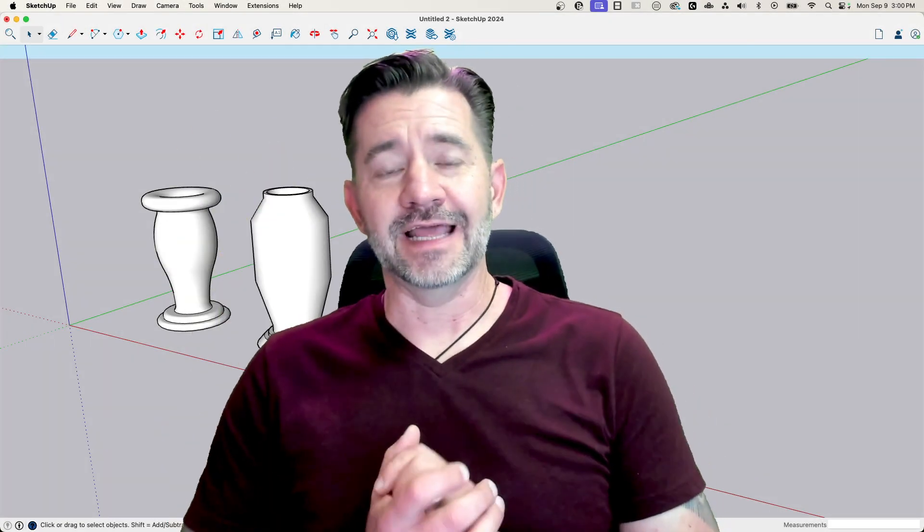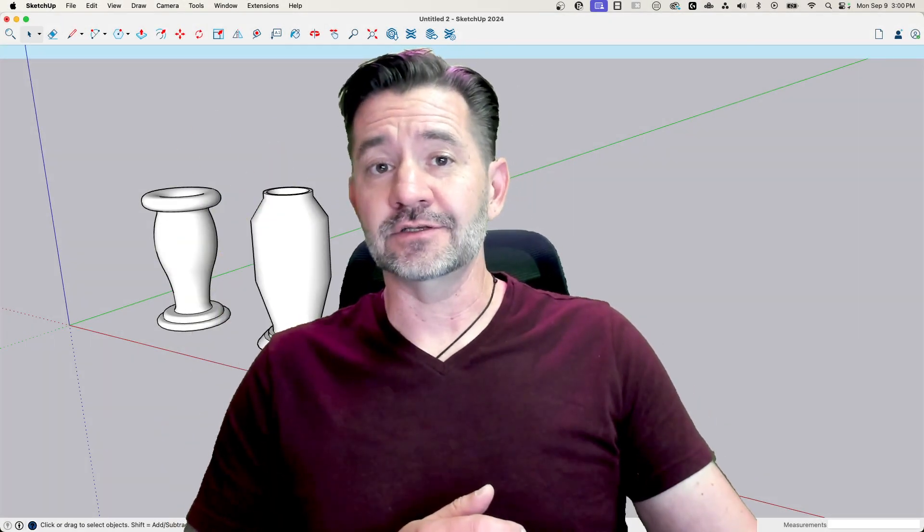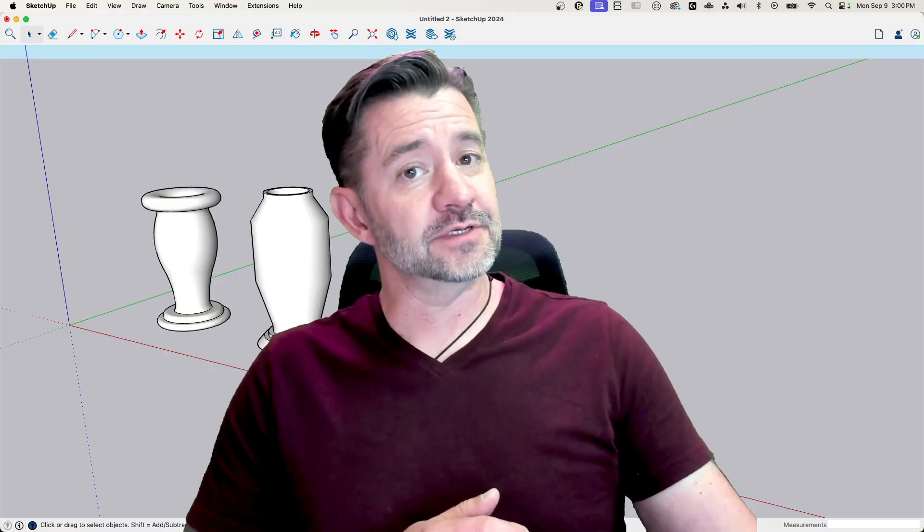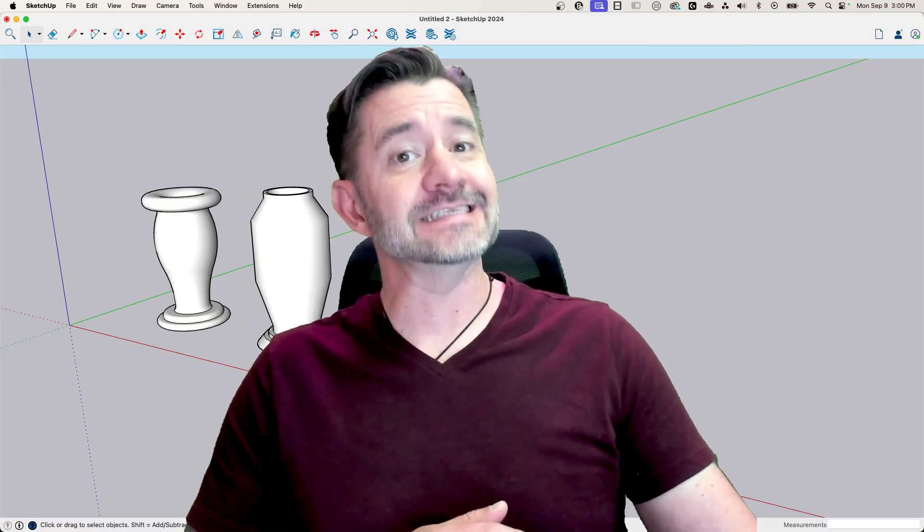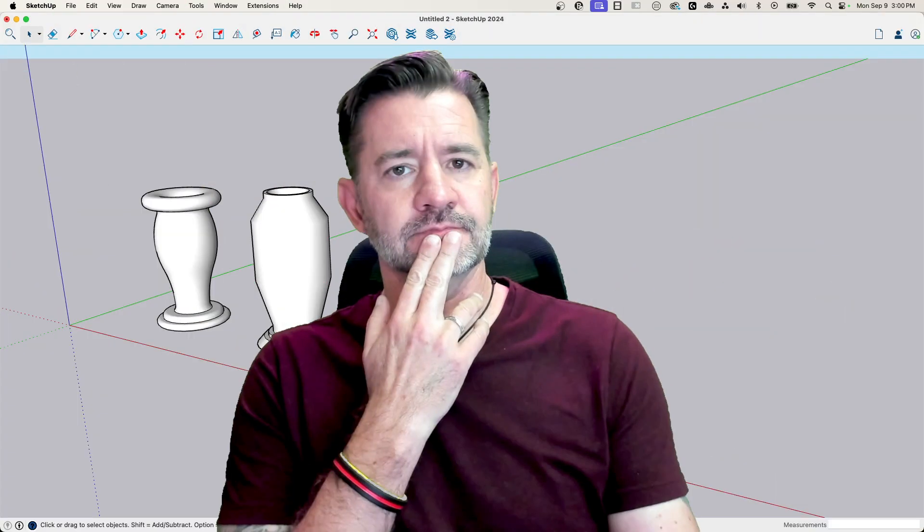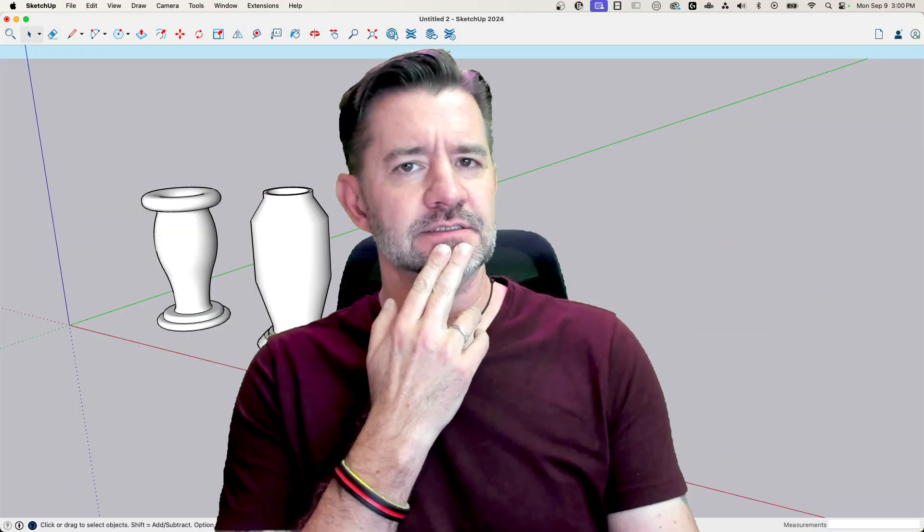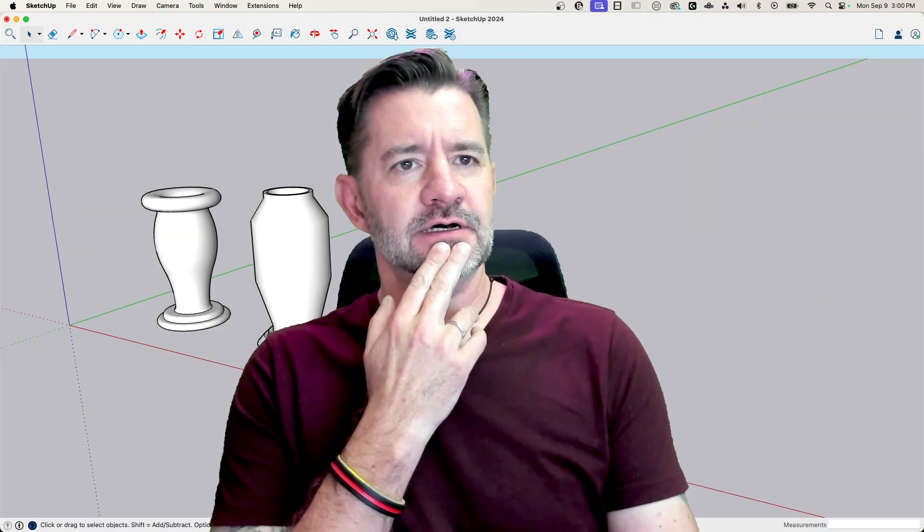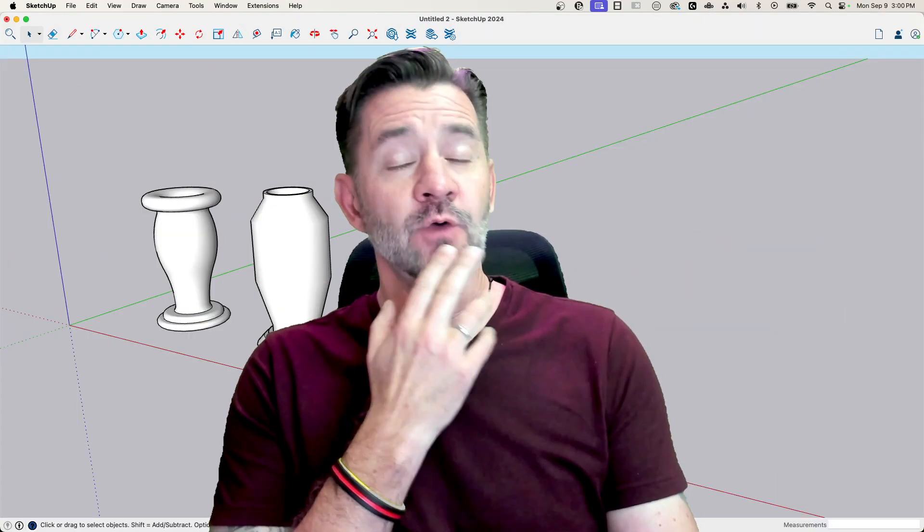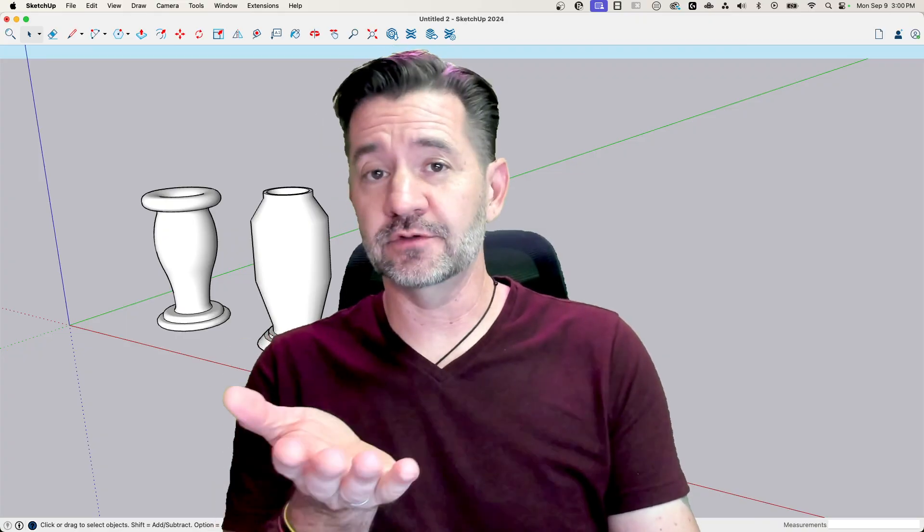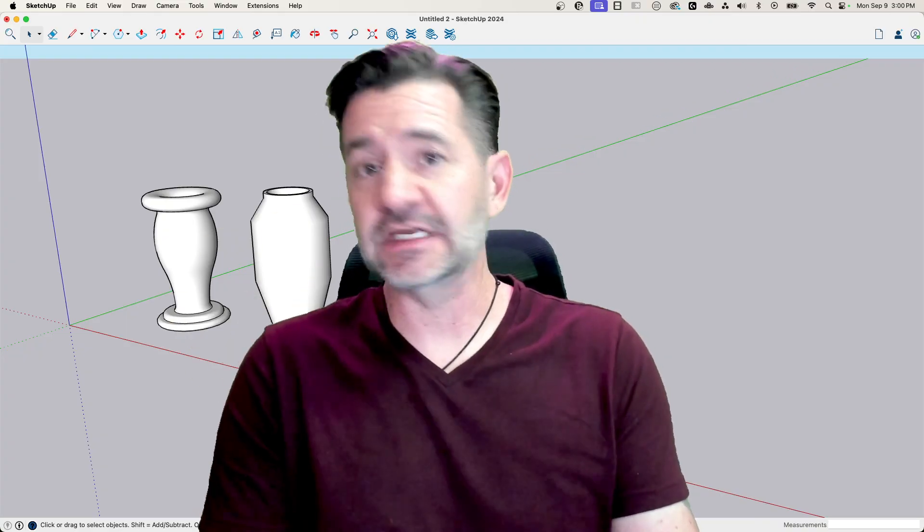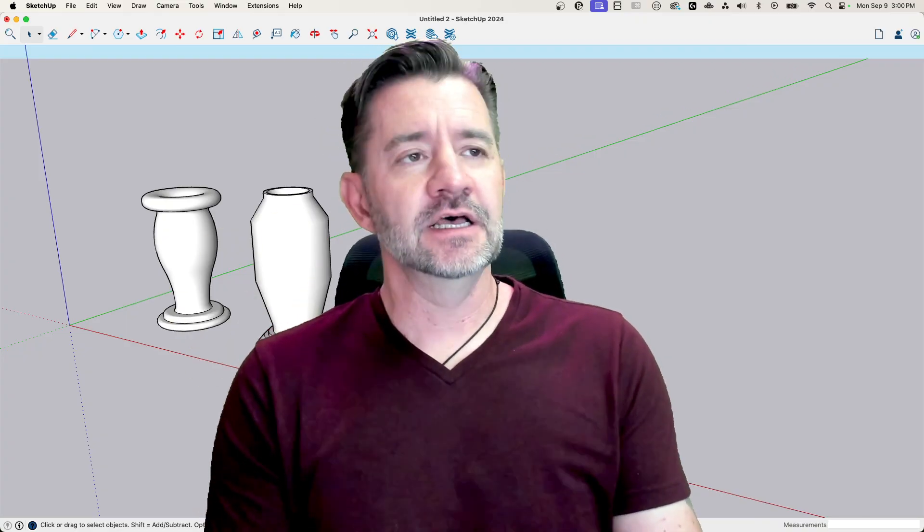Hey, guys. I'm Aaron, and today we're going to take a look at using SketchUp to draw vases. Or is it vases? Well, we'll do one of each. We'll do a vase and then we'll do a vase, and then that way you could tell the difference.